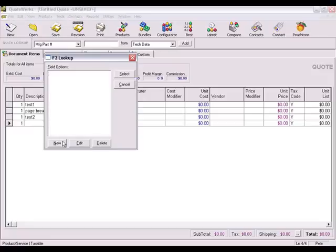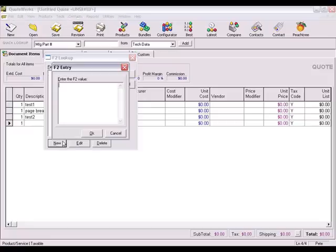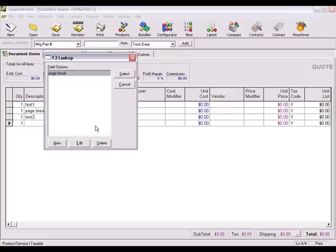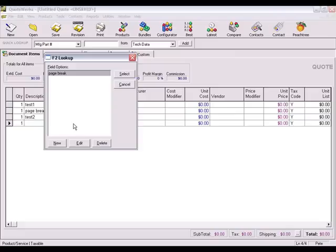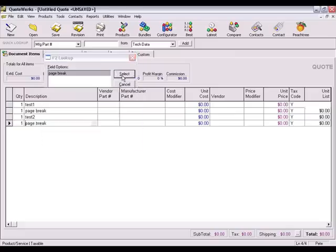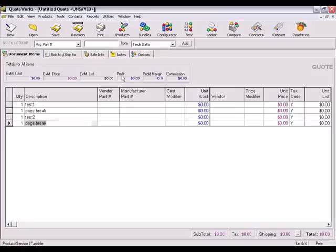Now add the value of page break, making sure to spell it exactly as you did in your filter statement. Now all the user has to do when he or she wants to create a page break is to place their mouse cursor into the description field and press F2 and select the page break value that you created.